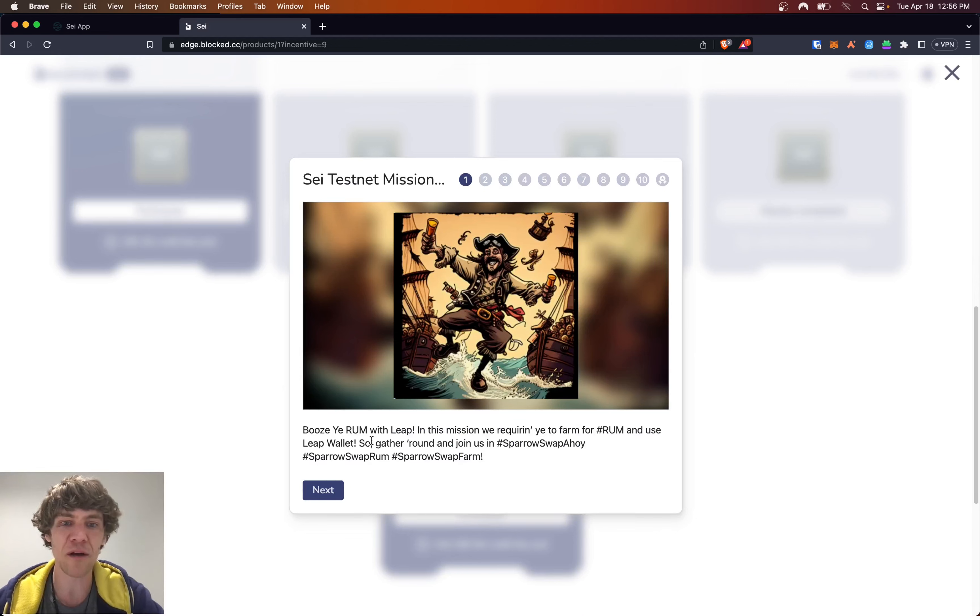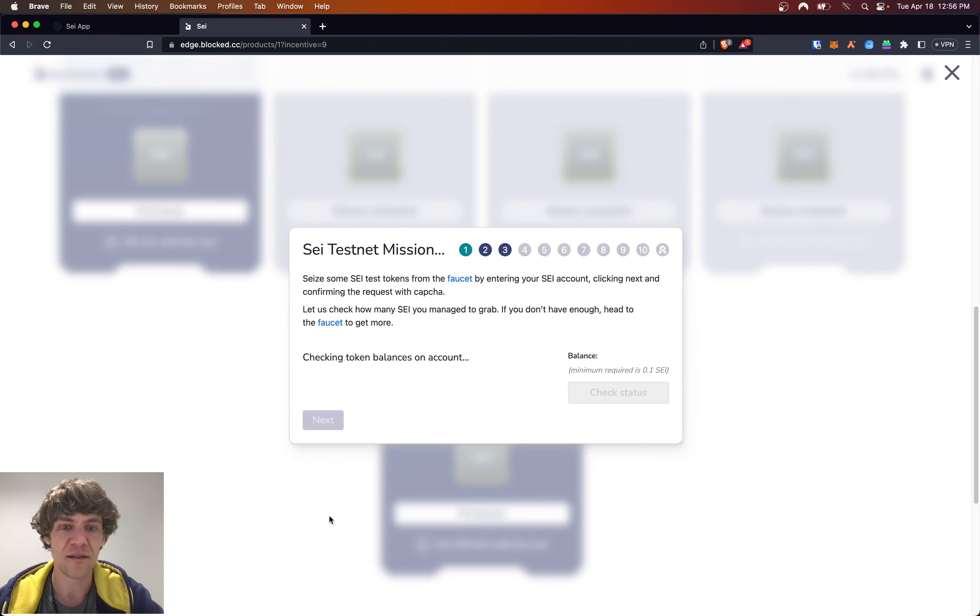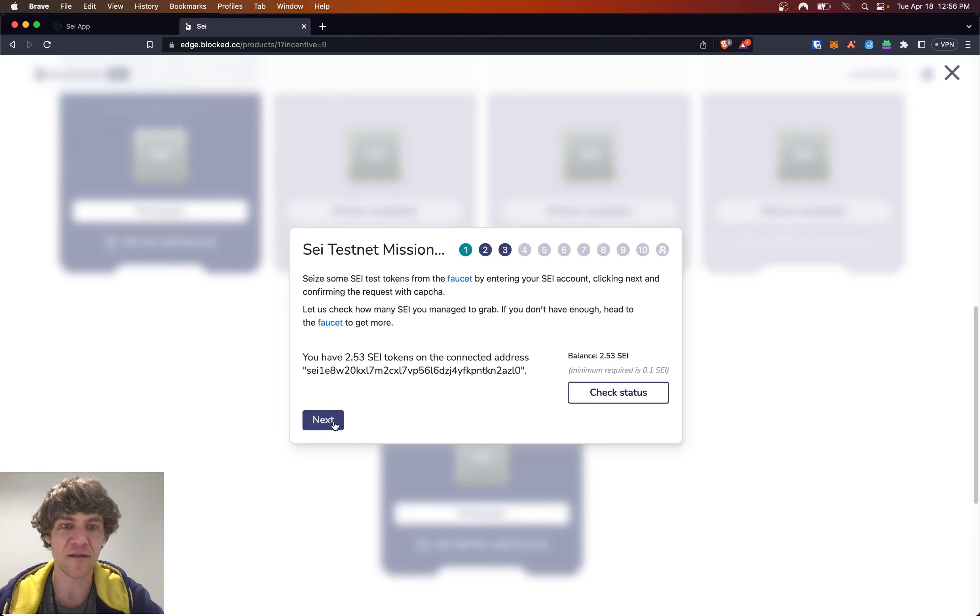Boozy RUM with Leap. In this mission, we're requiring you to farm for RUM and use LeapWallet. So gather around and join us on SparrowSwap. So we've done all that. We've got our token balances.